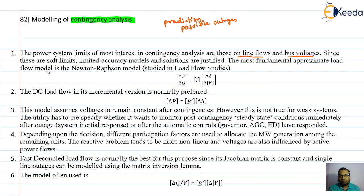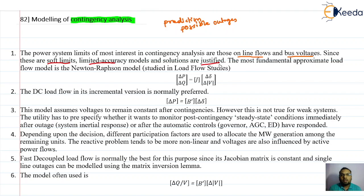These are the soft limits. While carrying out contingency analysis, exact accuracy or highly accurate results are not expected — even limited accuracy results are justifiable. This is because if we get a rough idea about which type of fault may come in the future, we can prepare some action plan. The exact severity of the contingency is not expected here.